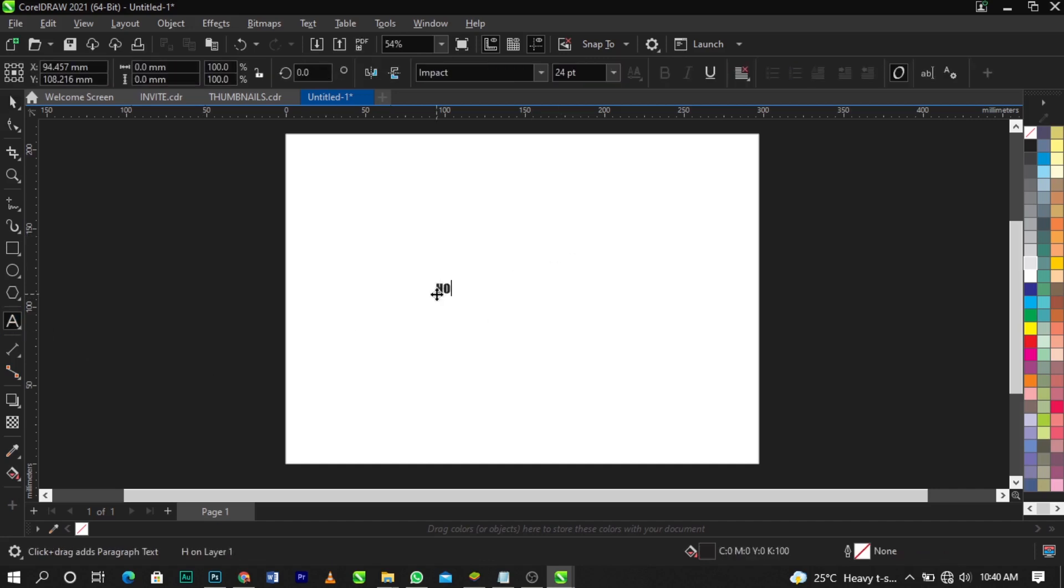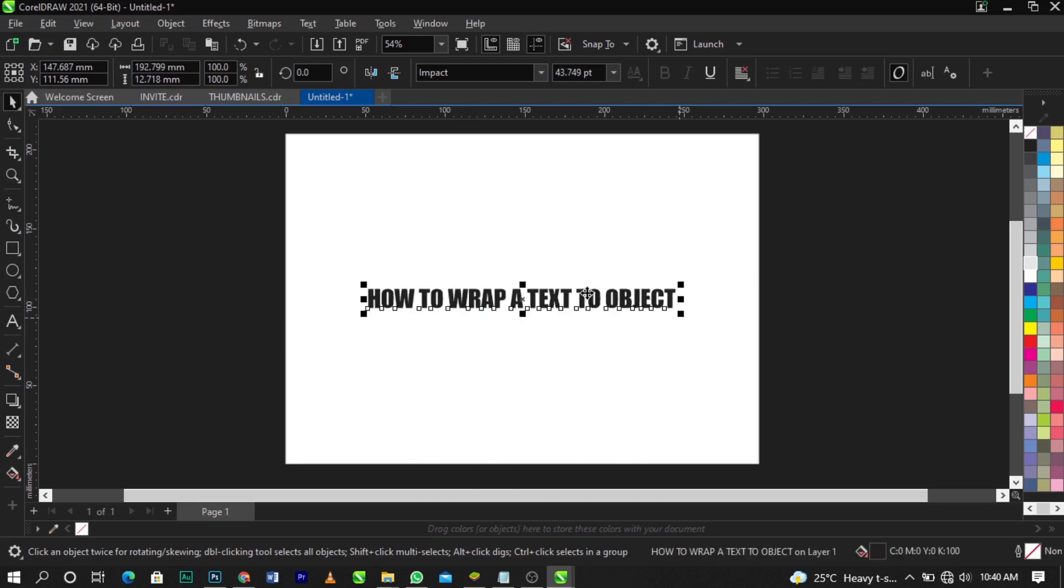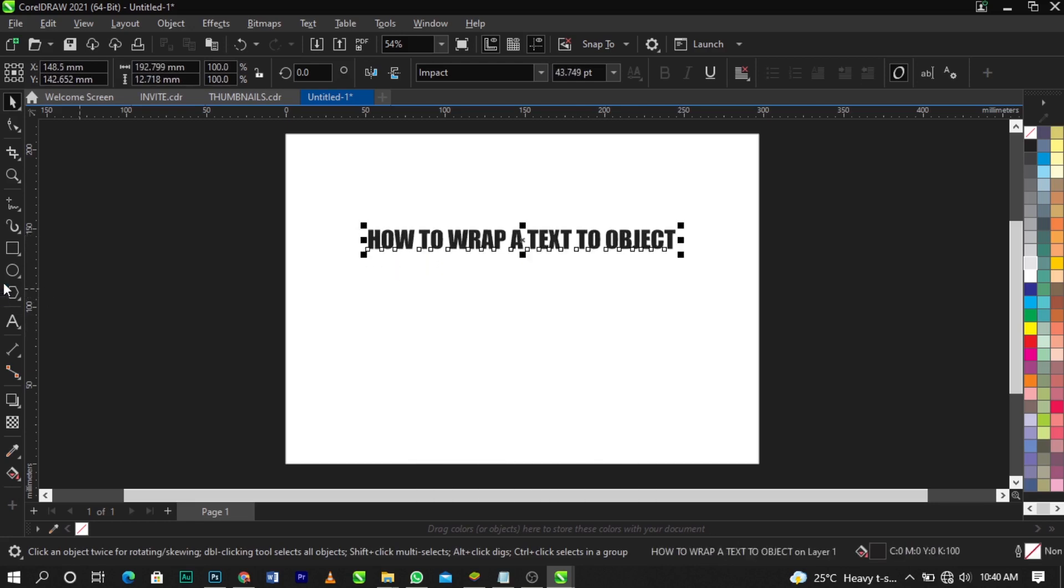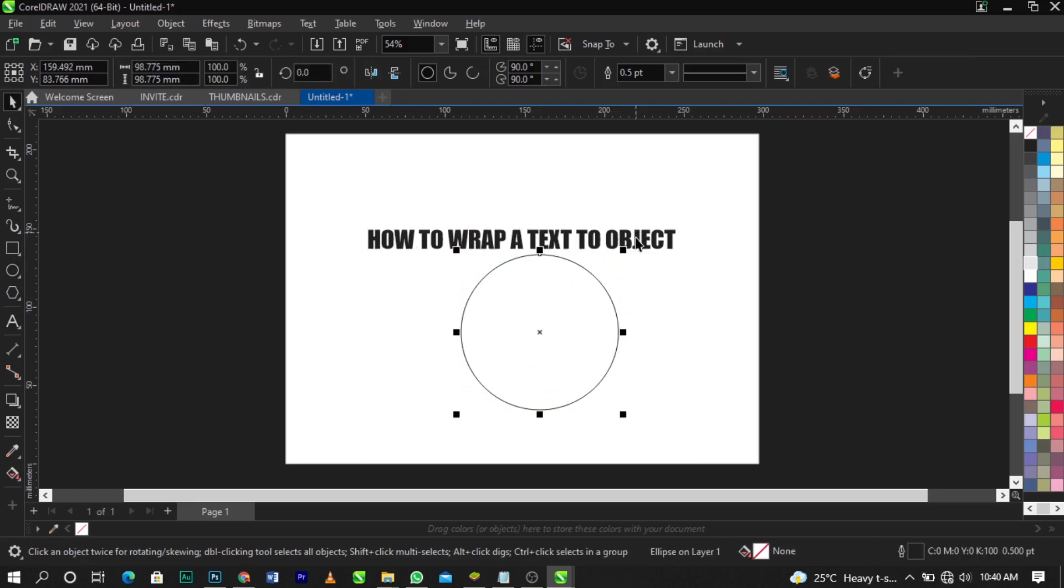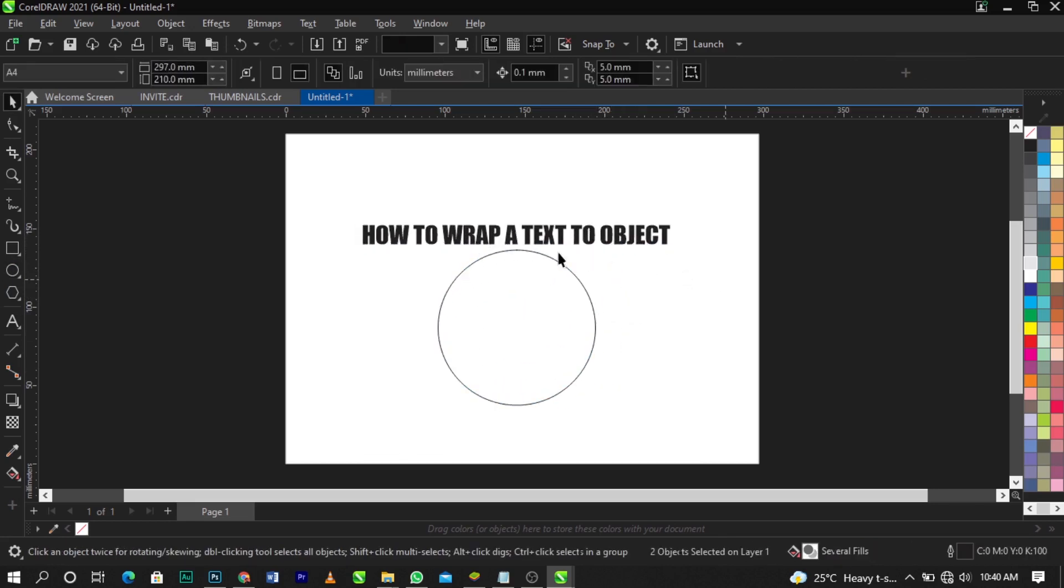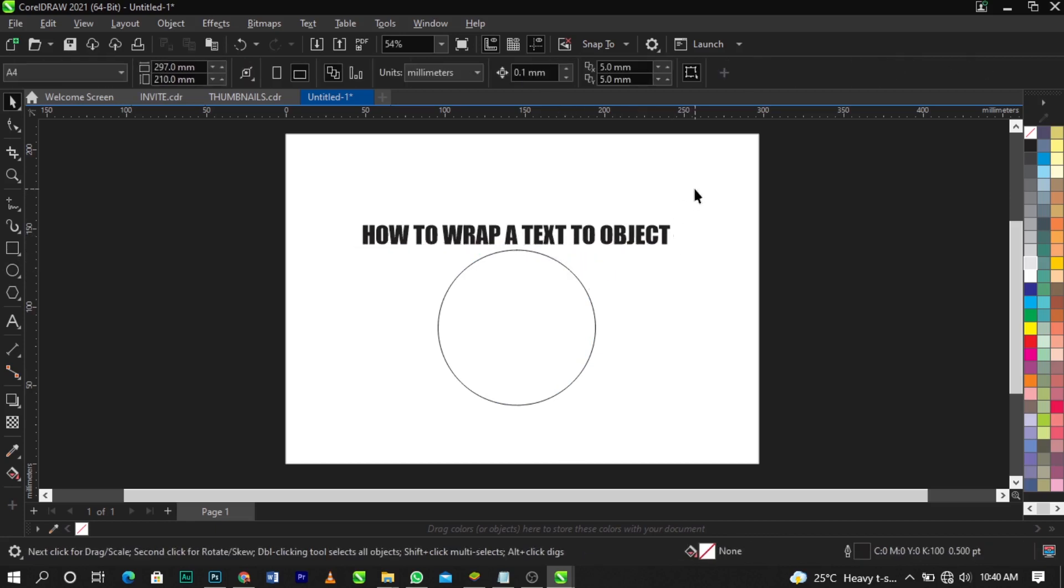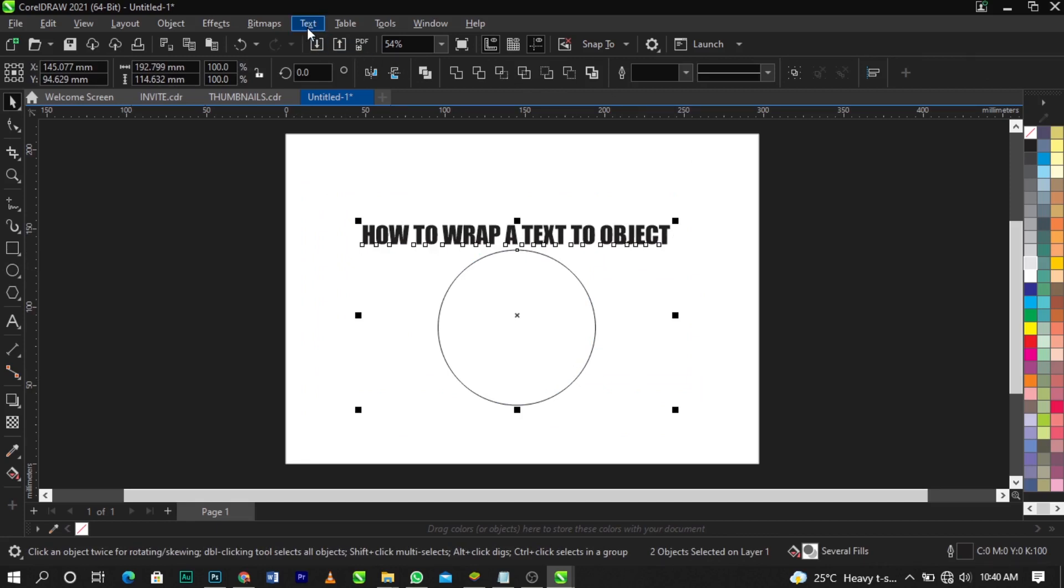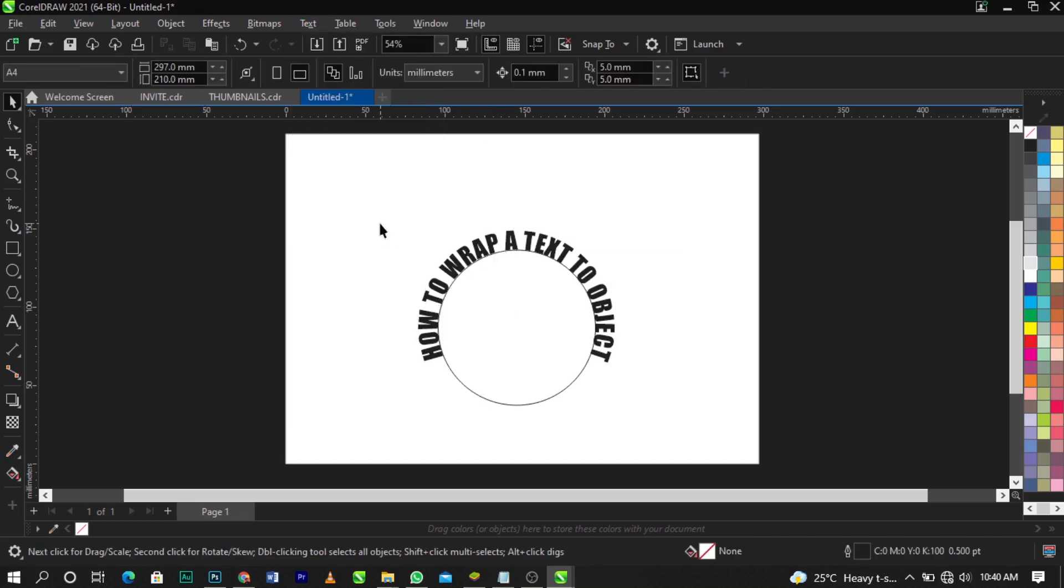Now bring in your ellipse tool and drag this way. If you want to wrap this text to this using your long cut, all you need to do is just select both of these. Come over to your Text menu. You can see Fit Text to Path. Boom, this is what you're going to have.